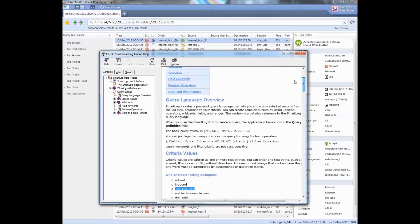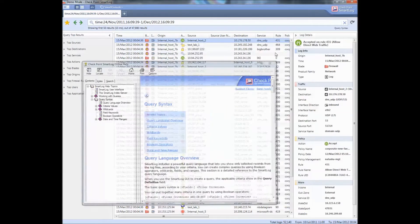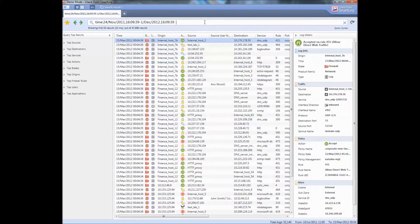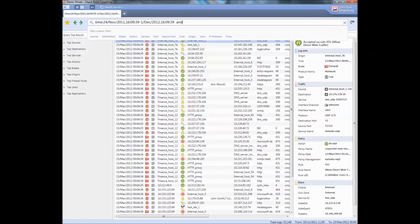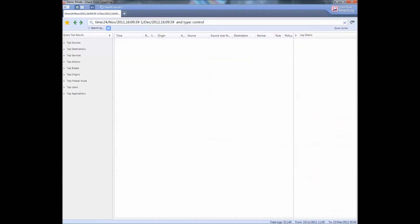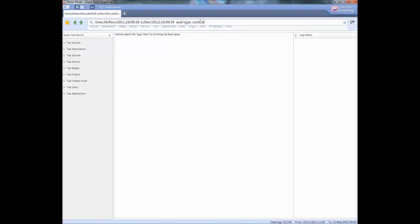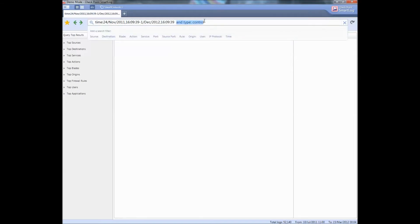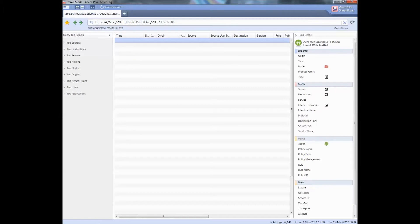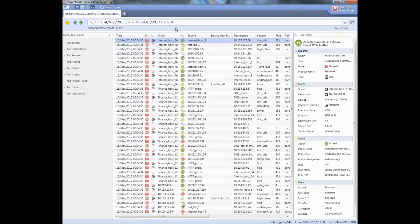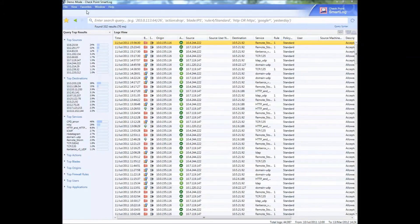A lot of times I put in, if I'm looking for failover from the night before, I type in control, type of log control. Once again it's demo software so I don't have all the data inside of it.